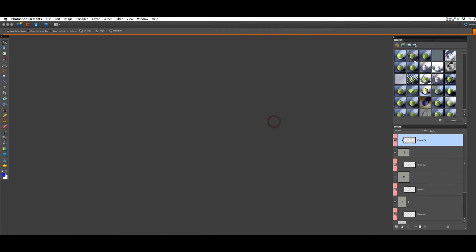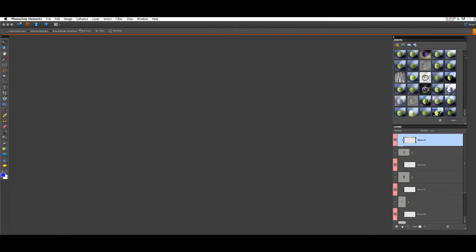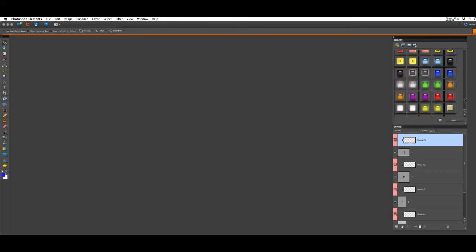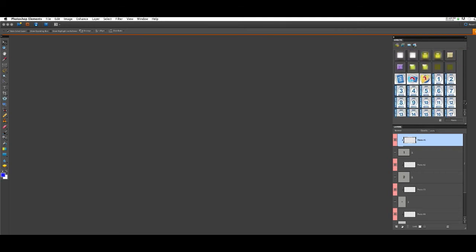Once it's finished and your effects show back up in the panel, you can scroll down — and you'll have to scroll way down — until you get to your Image Loader effects. There they are.